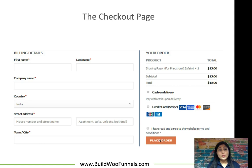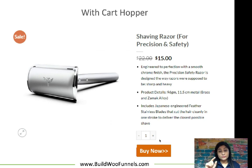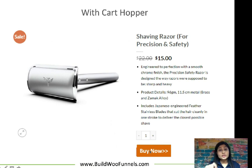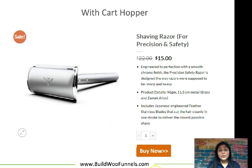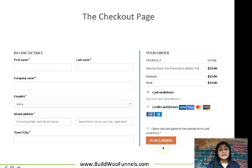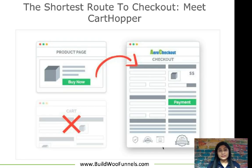Now, what happens when you have CartHopper set up and you've chosen to skip the cart for the product? In that case, you have a Buy Now button — not the Add to Cart button, but the Buy Now or Checkout Now button. When the user clicks this button, they are led straight to the checkout page. So the cart is completely eliminated. That is CartHopper.